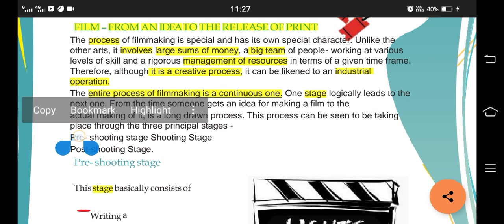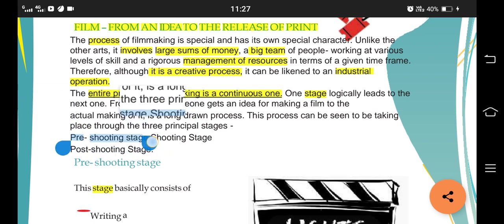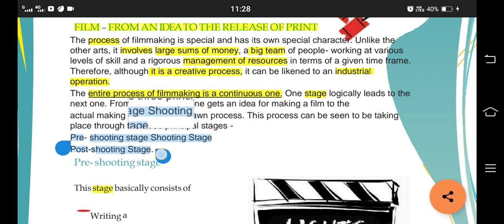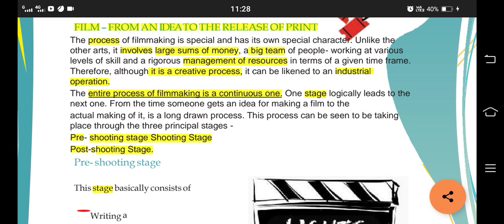There are three principal stages. The first stage is the pre-shooting stage, then the shooting stage, and then the post-shooting stage. The pre-shooting stage is basically planning - something you do before shooting. The shooting stage is whatever you do while shooting, and the post-shooting stage is what you do after your shooting is already completed.